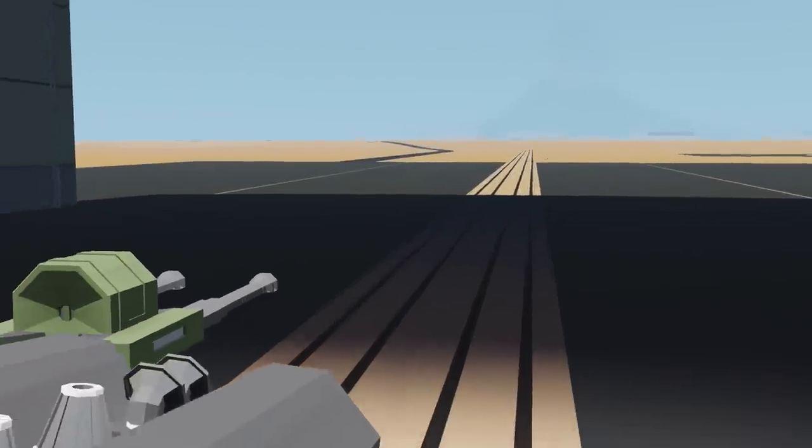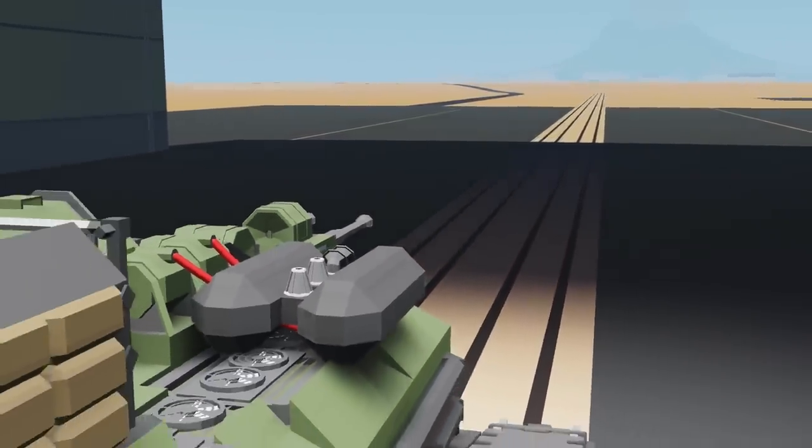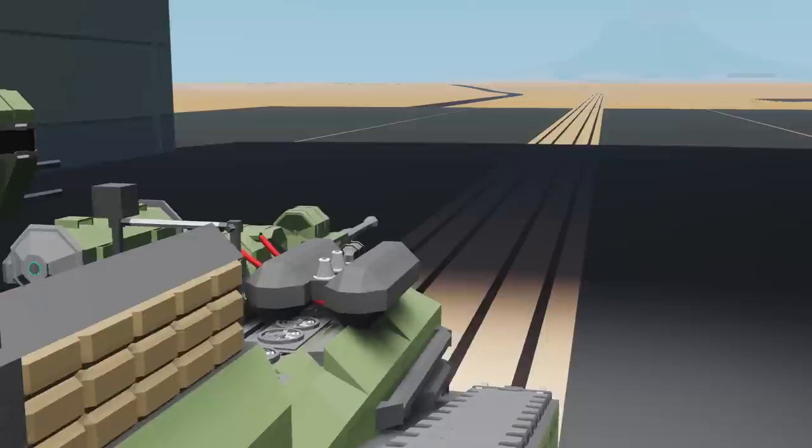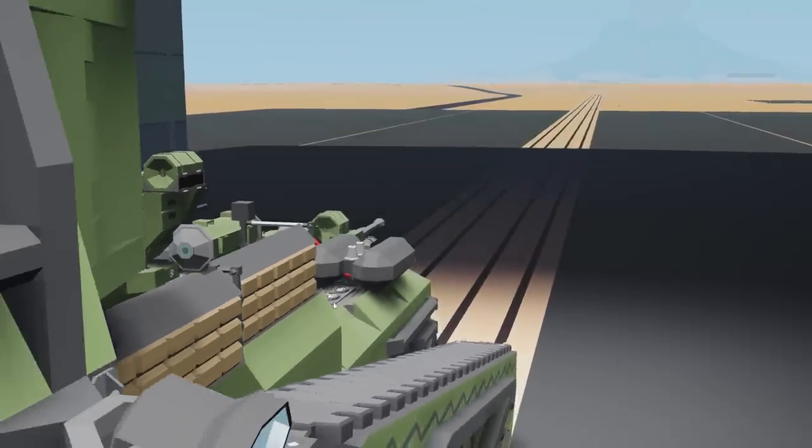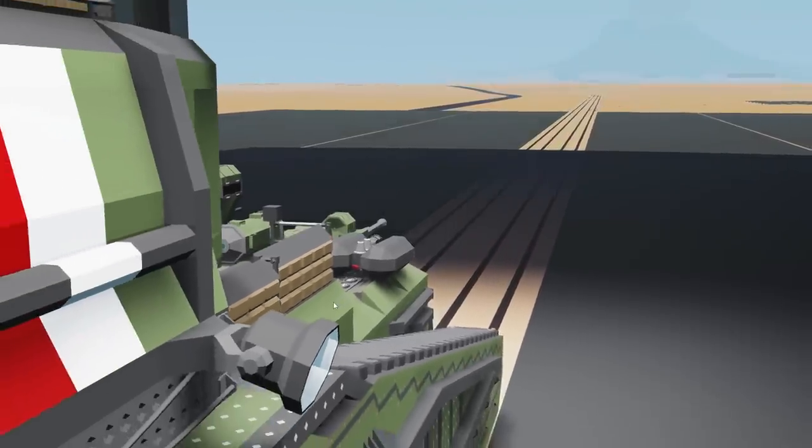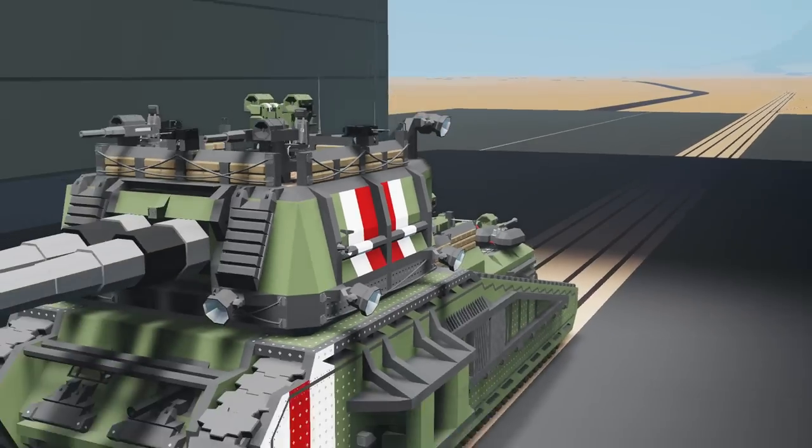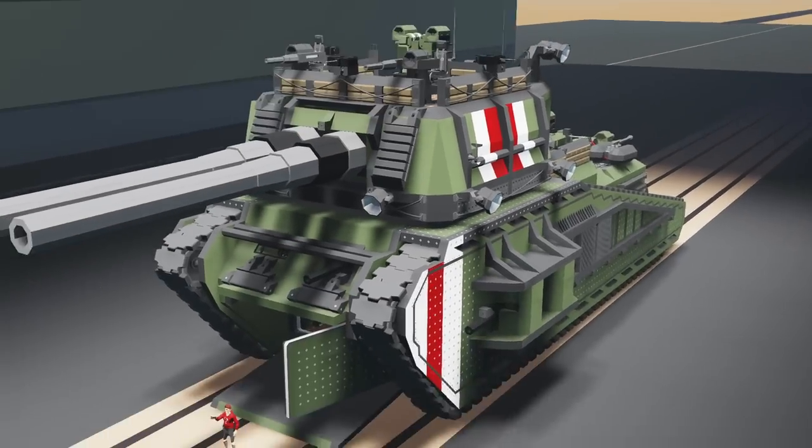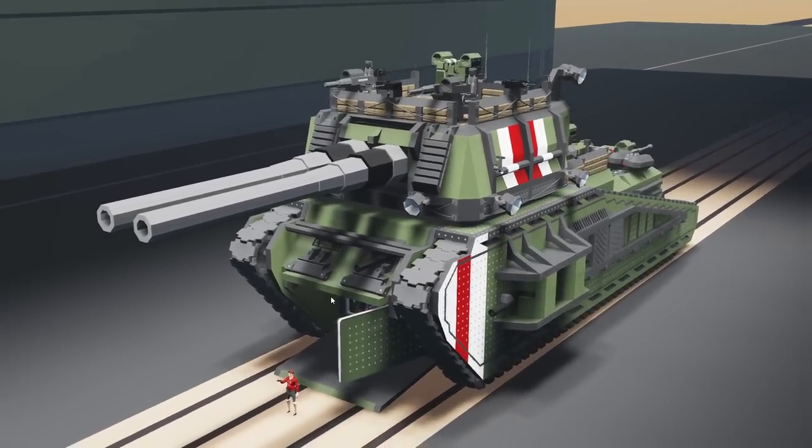Alrighty, hello guys! Welcome your faces back to another video on my channel. Today we are back in Stormworks yet again, and today we are back in with our giant landship. As you guys can see right here, it is pretty much done.